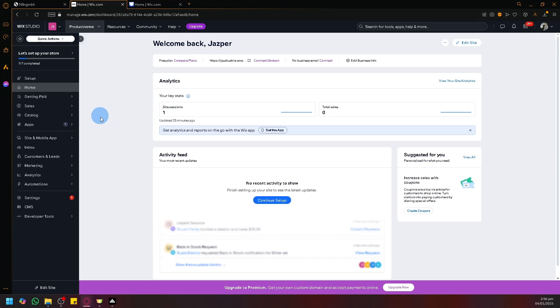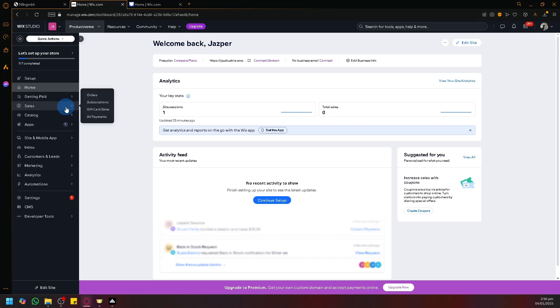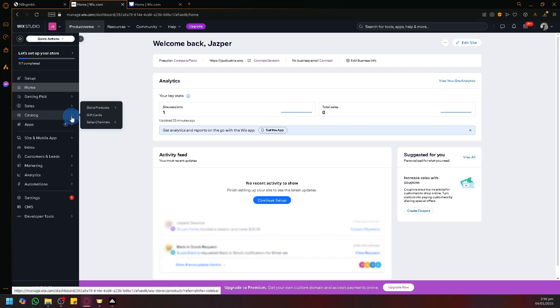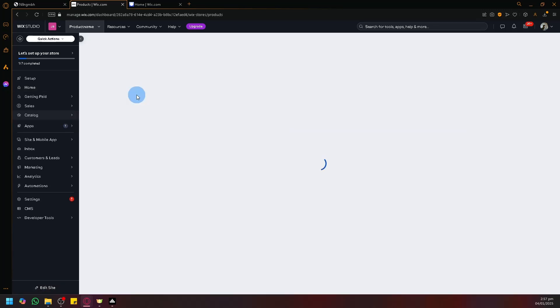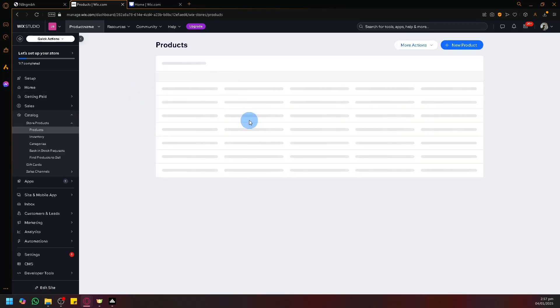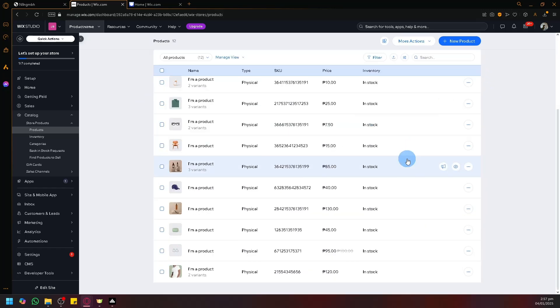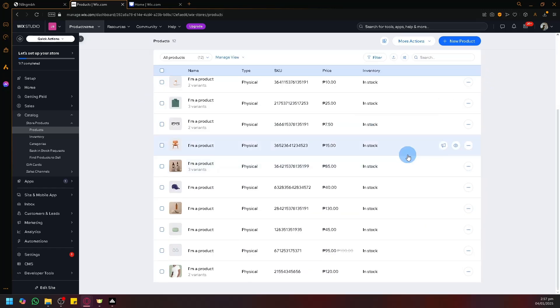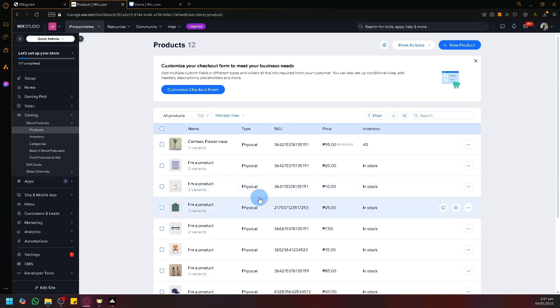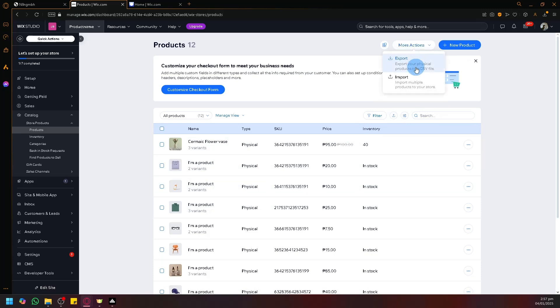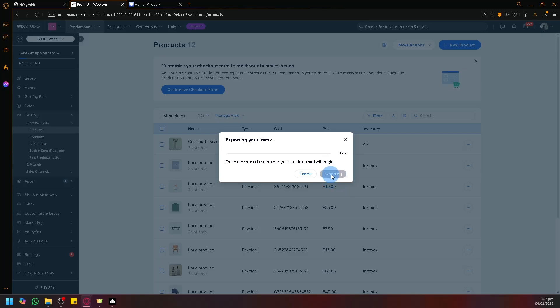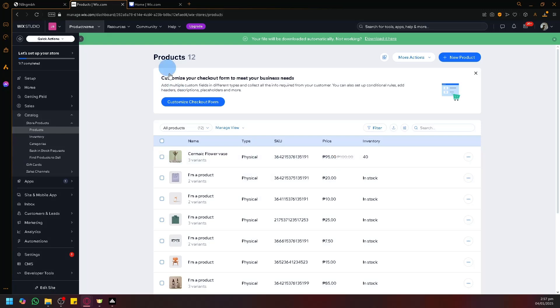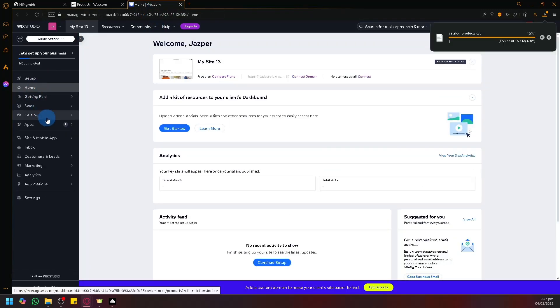What we're going to do is we're going to go to our apps or rather sales catalogs. Under catalogs, you have store products and products. The products are the most common data that you would like to transfer. Because if your store is very active, it will have a lot of products available here. So what we could do is we could actually export this into a physical or a CSV file that we could then easily import into the new file or new Wix.